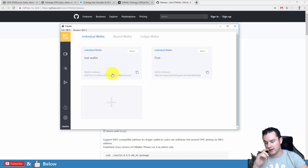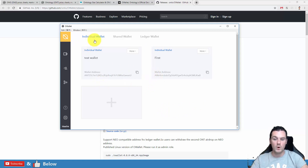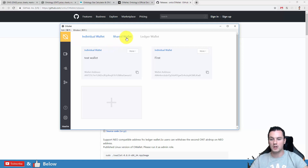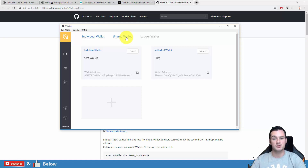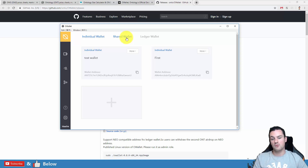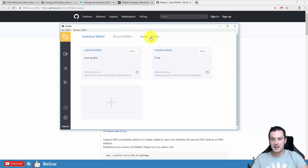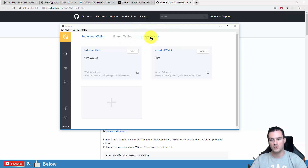You can see I have some wallets already set up here. You can have an individual wallet, which is what this tutorial is going to cover. You can have a shared wallet, which is for multiple people — you can set up different parameters where multiple users have to verify a transaction before it is actually sent out. And then there's the Ledger option, if you want to connect up your Ledger Nano S, which is what I will probably do for most of my Ontology — but I might do that in a separate video.